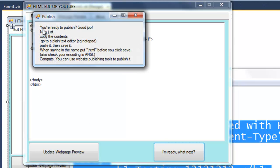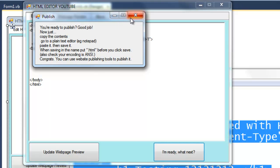Now if we click this, it says you're ready to publish, good job. Now just copy the content, go to plain text, enter in your notepad, paste it, then save it.